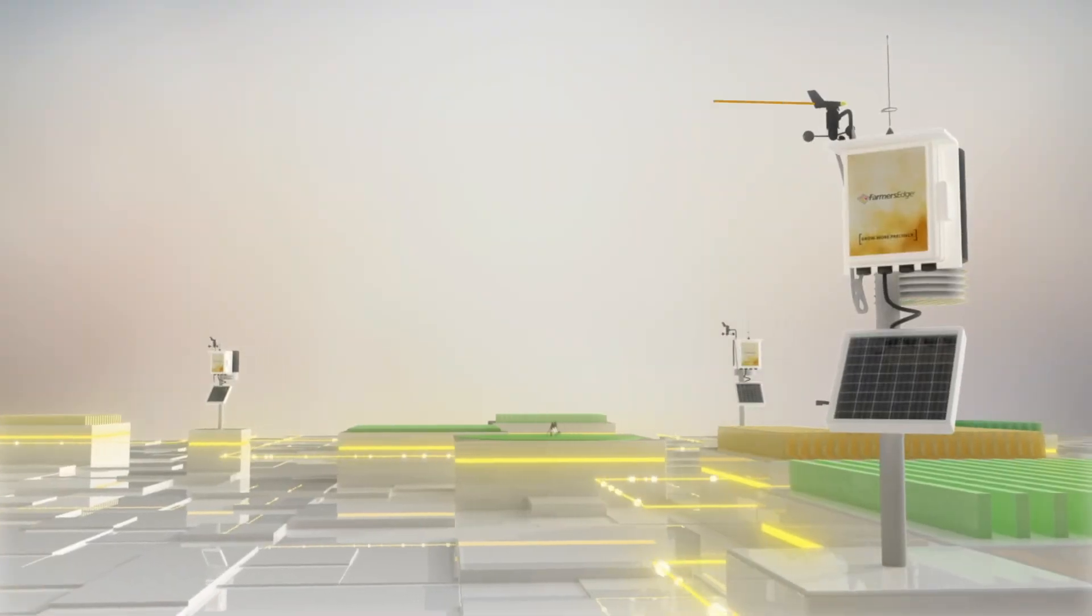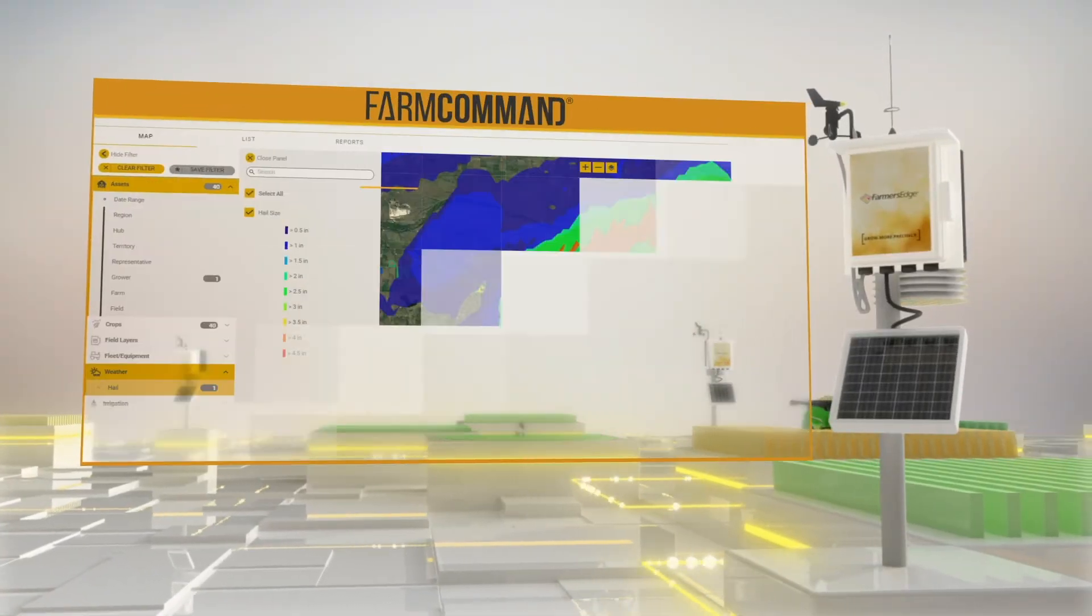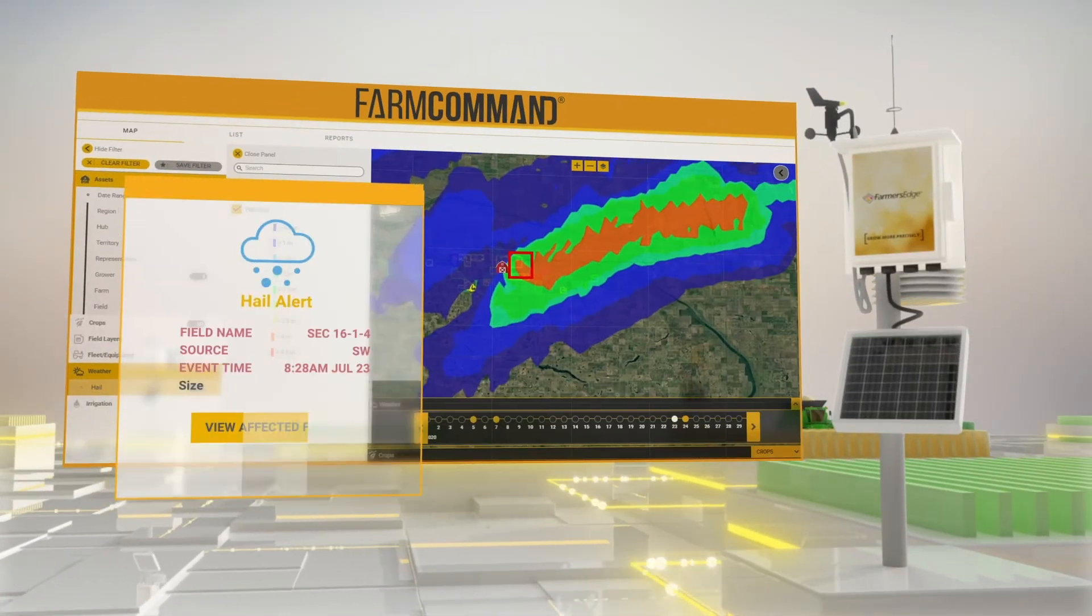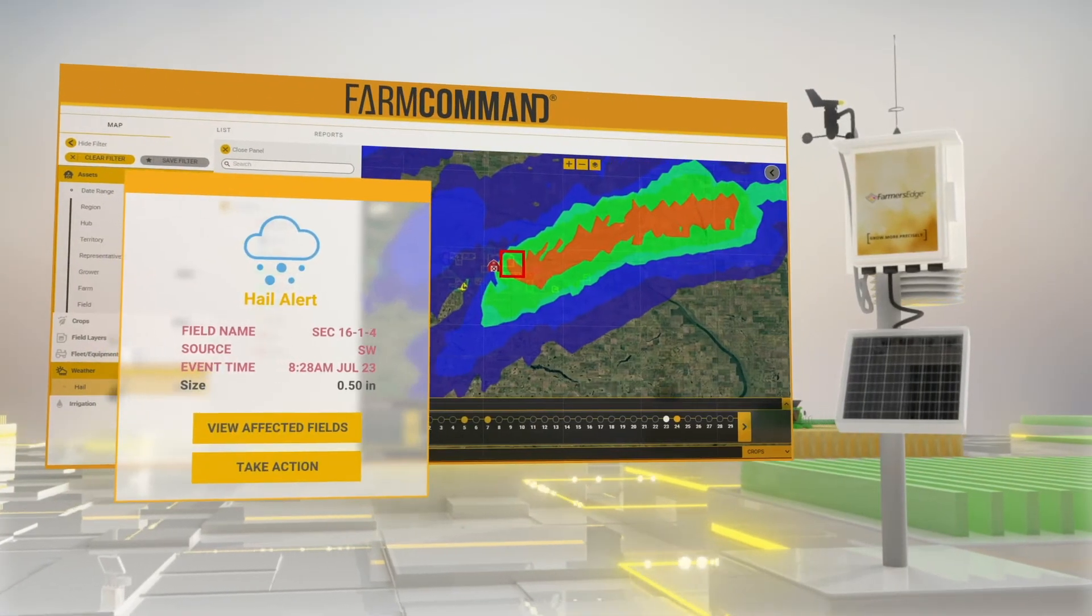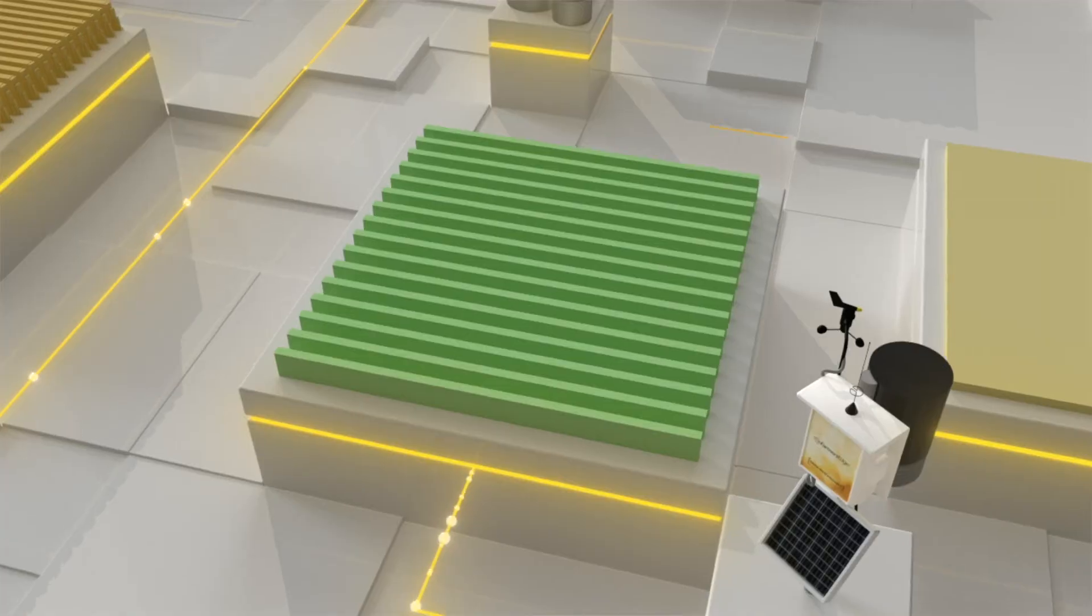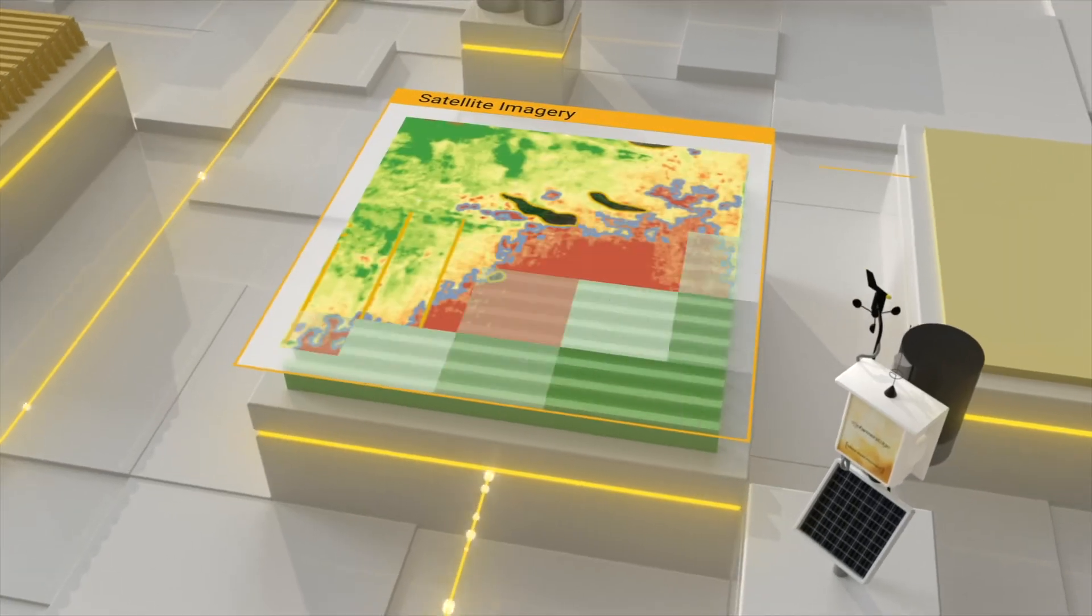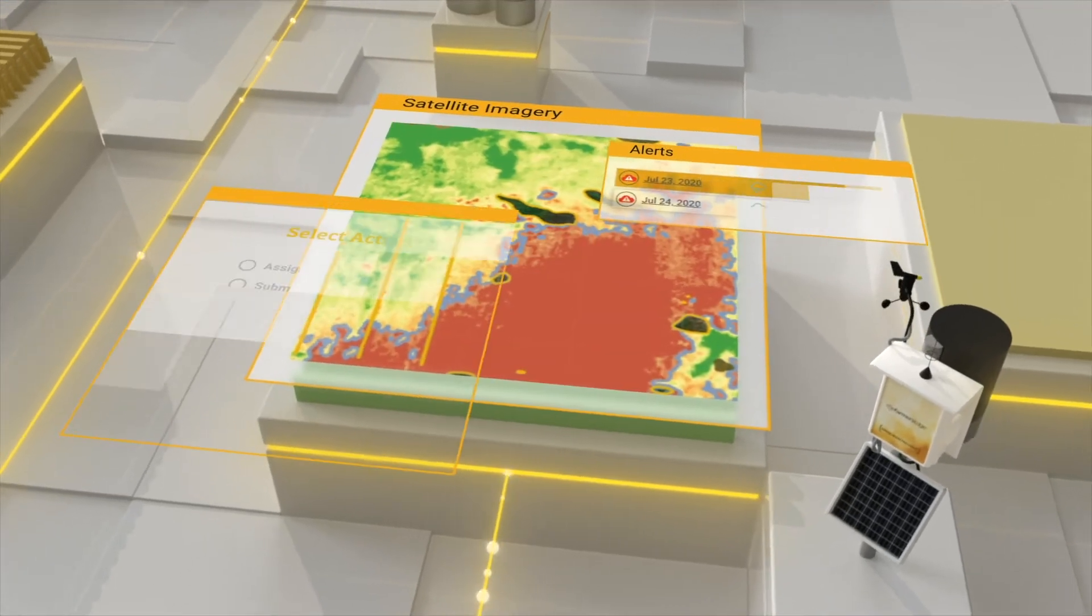Field-centric data is used to automate the claim lifecycle from prediction and detection to estimation and adjudication.